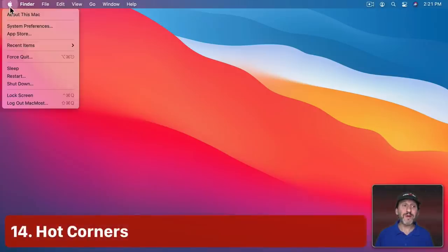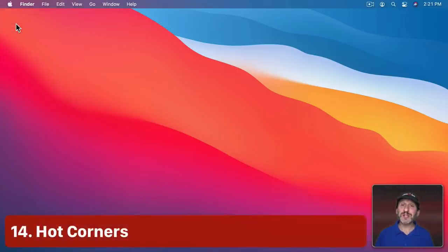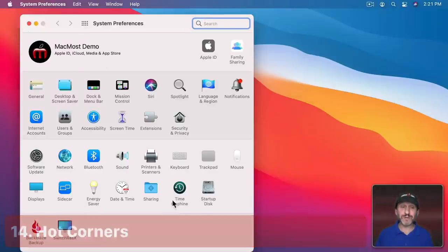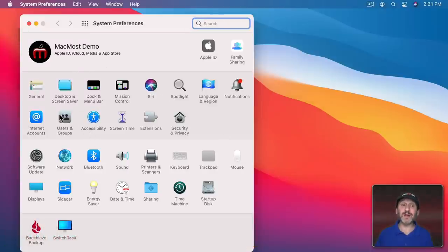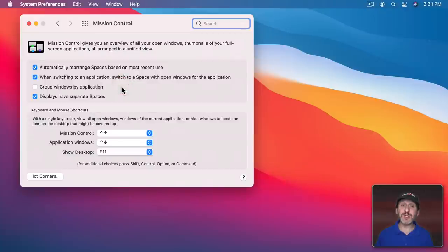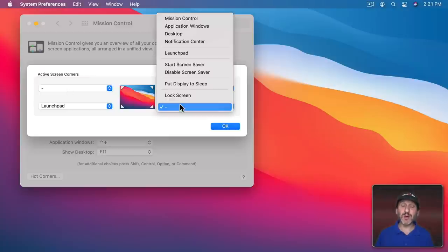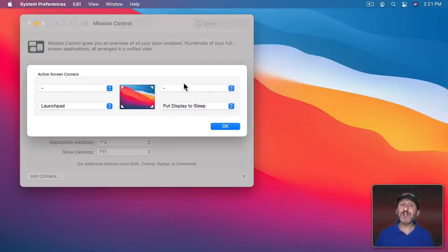In System Preferences, there's something called Hot Corners, but you won't find it in the main System Preferences listing. You have to go to Mission Control, and then there's a button for it. You can set a corner to do something. For instance, you could make the lower right-hand corner put the display to sleep.